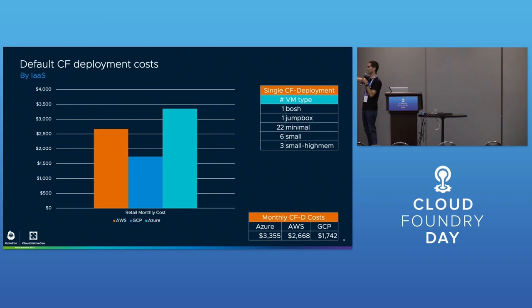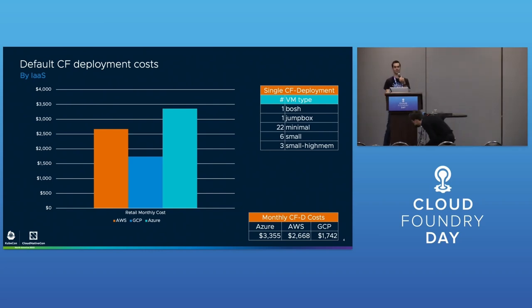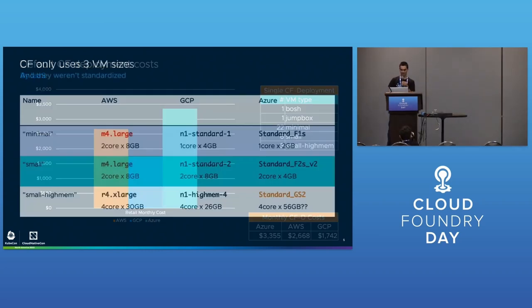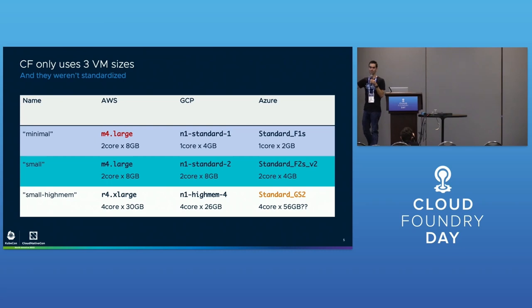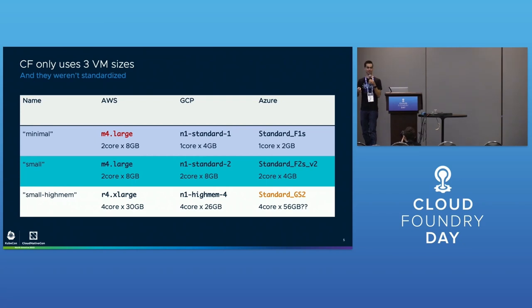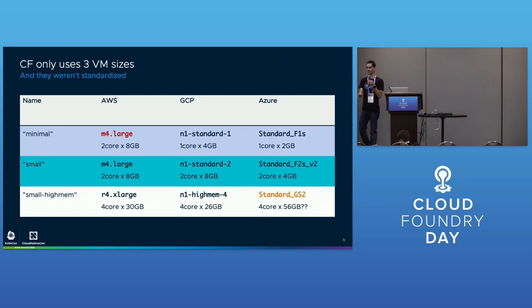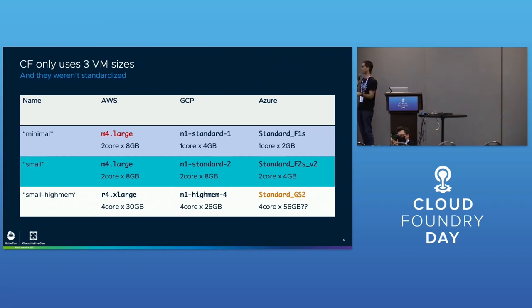It deploys a huge number of VMs. That's the full inventory for how many VMs you get - it's a lot and it's really expensive. Luckily this is a solvable problem.